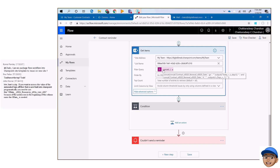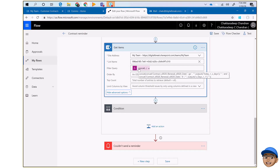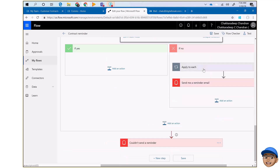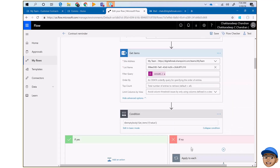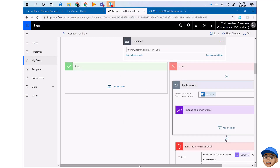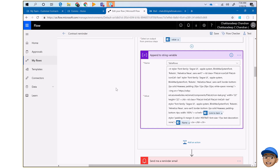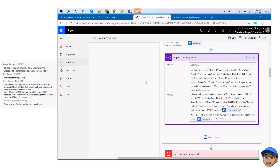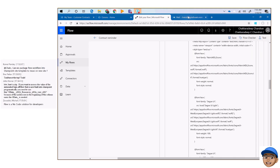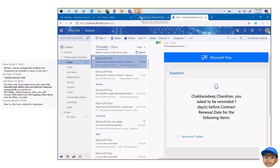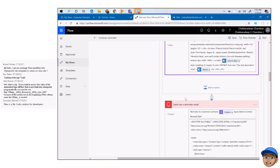This is where it gets more complicated, but out of the box if you don't change the action, it just works. Once I get the items, I loop through them, and for each item I get the metadata and then send a reminder email. In 'apply to each,' I use a string variable and append it using HTML table row syntax, so when I put the HTML into the email it looks beautiful.